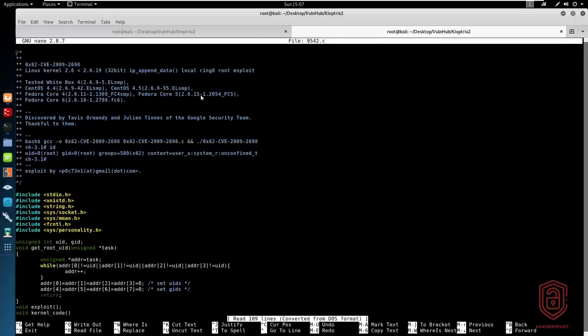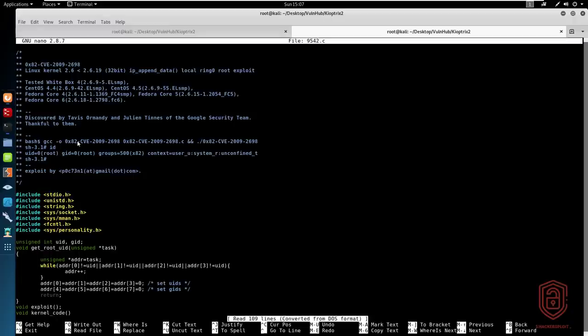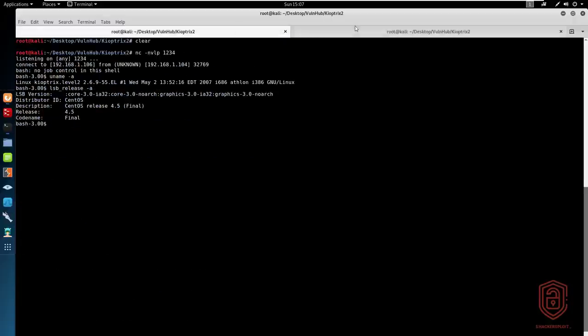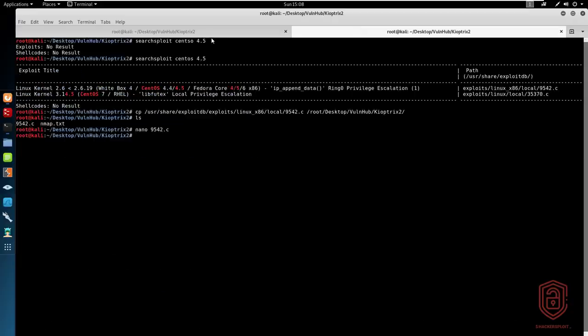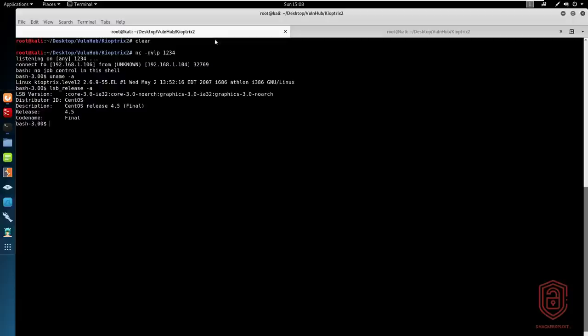So the exploit is 9542.c. And we can see that it was discovered by the Google security team. And it gives us options in regards to the compilation. The important thing about this compilation is that it has to be done on the system itself, as you can see, with the bash provided here, and then we run the GCC compiler. So the first thing we need to do is get this exploit onto the system.